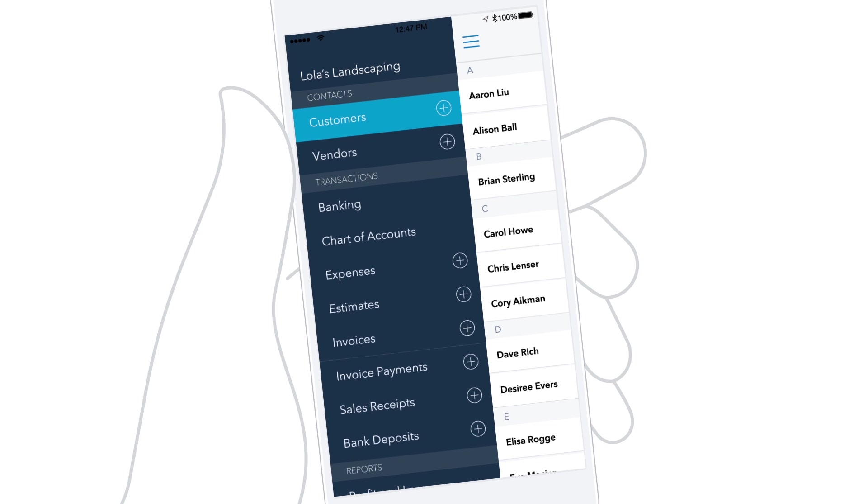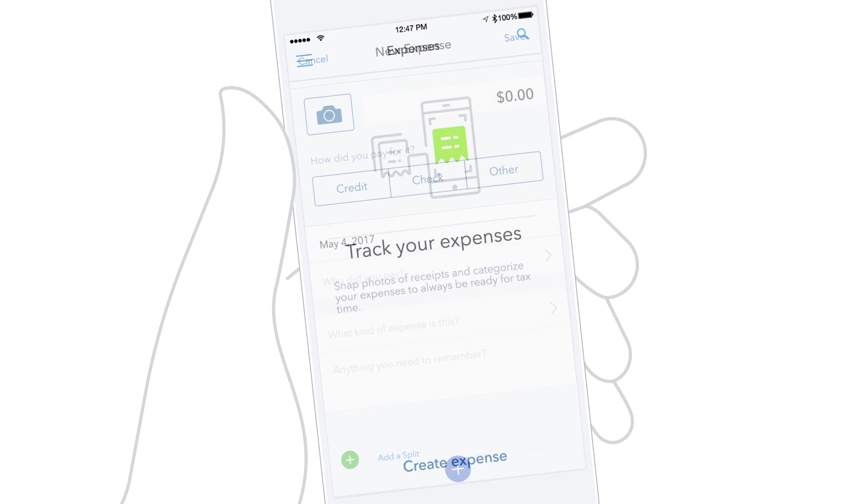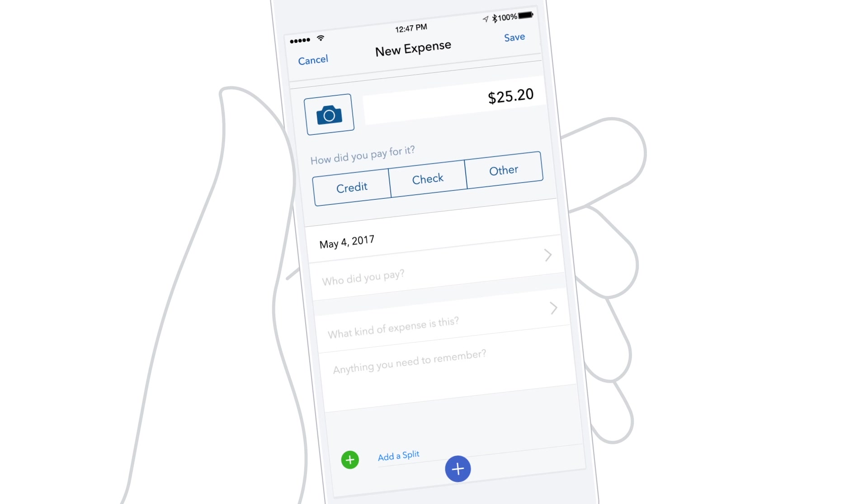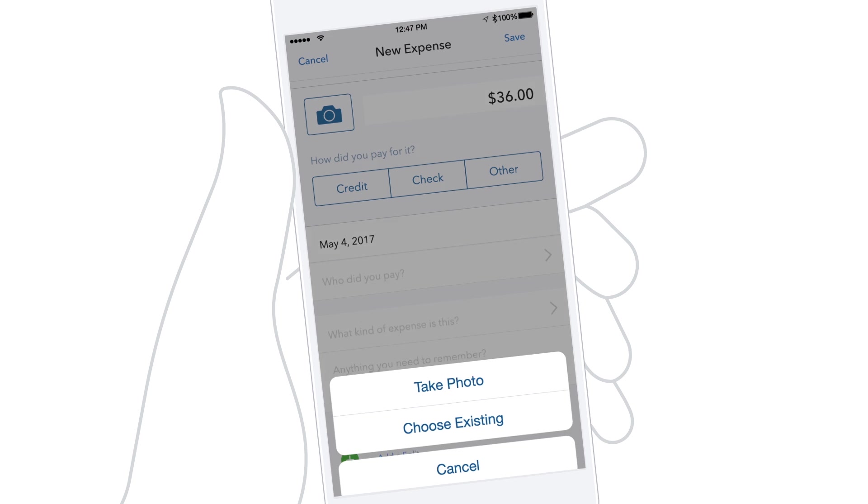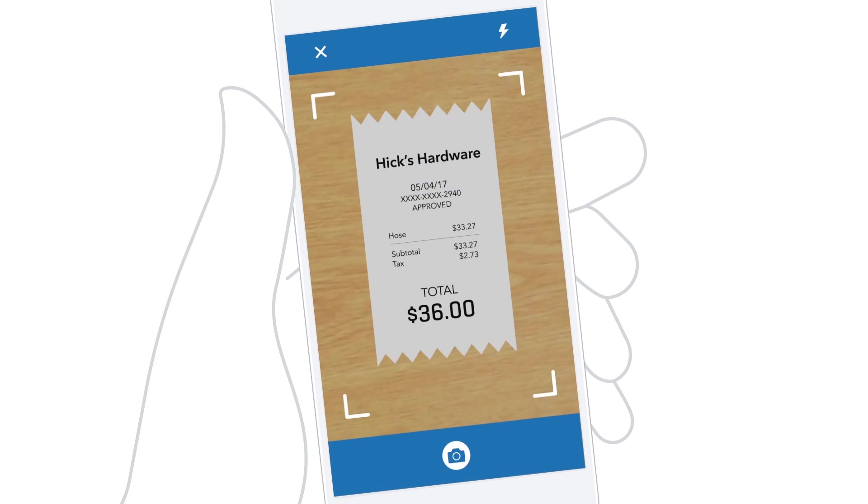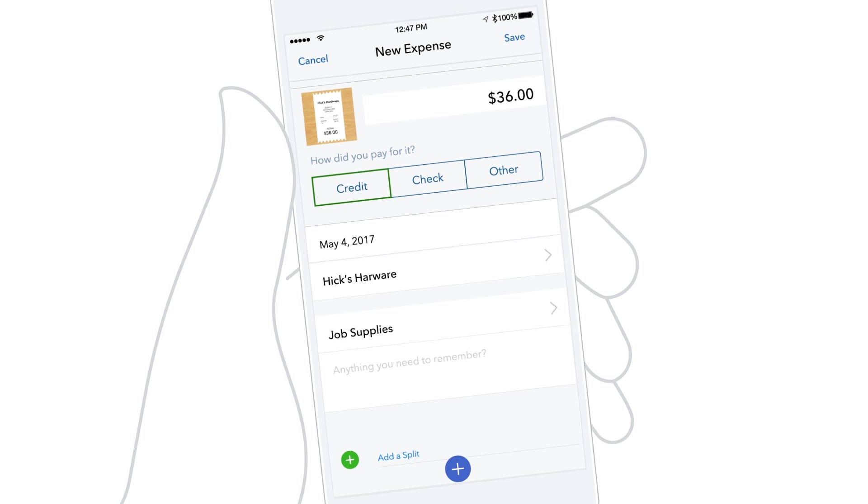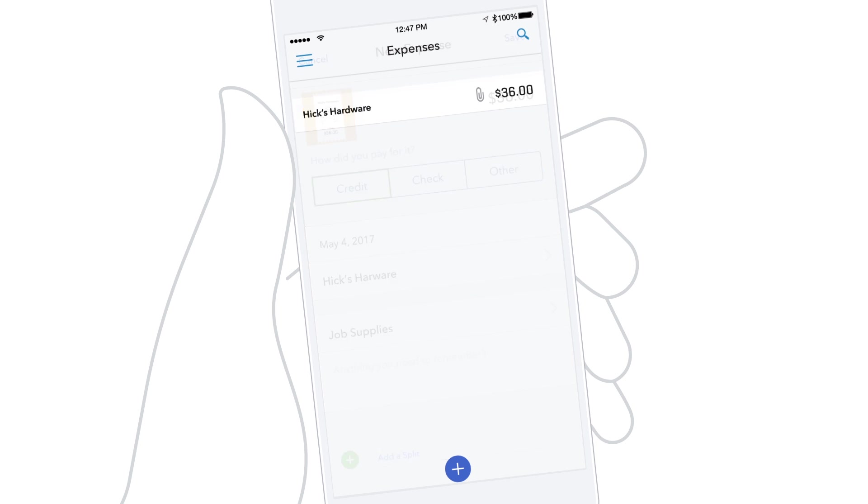QuickBooks makes it easy to keep track of your expenses. Just snap a photo of the receipt and capture your expense on the spot. Now your receipt is attached to the transaction in QuickBooks, so you're ready for tax time.